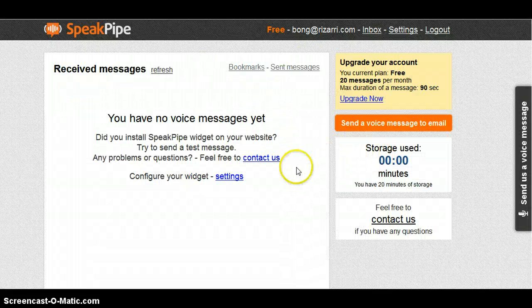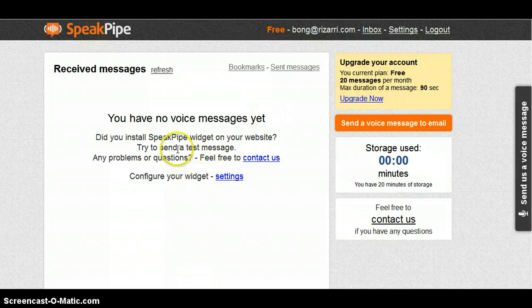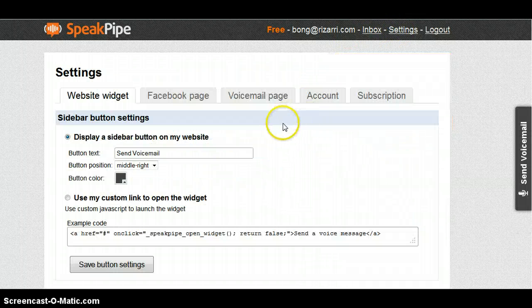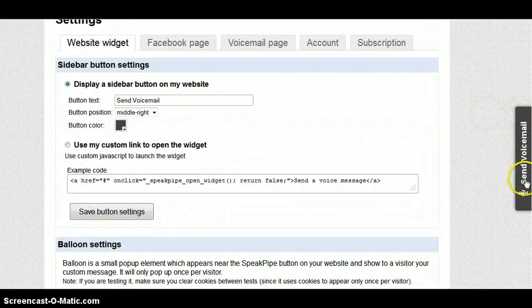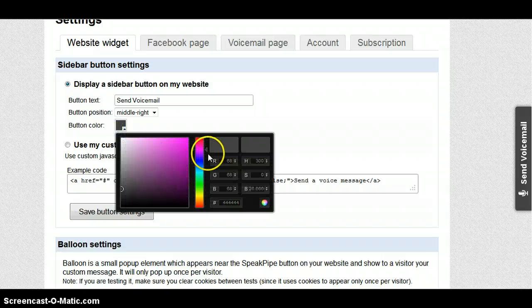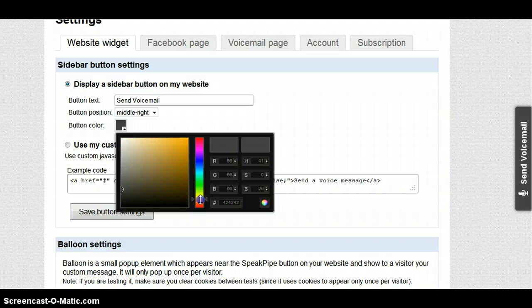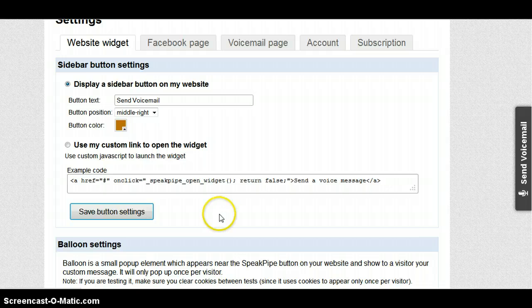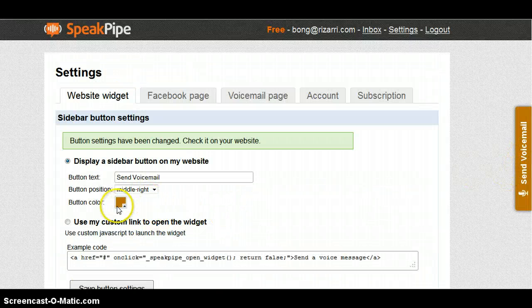You can send your voice message for free — 20 messages per month — it's cool. Then refresh the page here and go to settings right there. This is my email here. I want to change the button to orange. So there you can change the voicemail button color. I just change it there to orange.